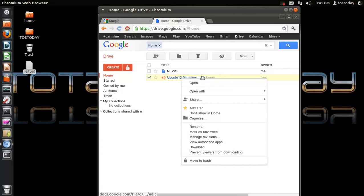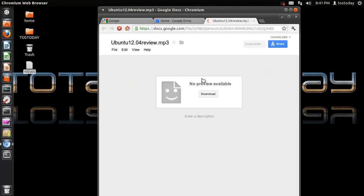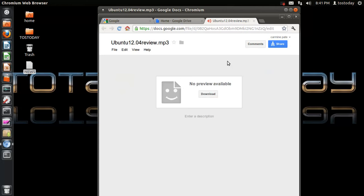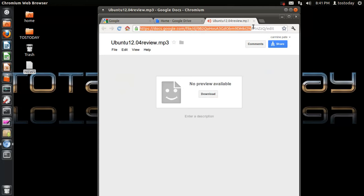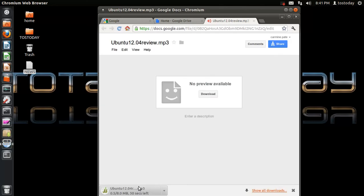Right-click and you have different options here. This file is publicly shared. If I click that, here's the web address for the Ubuntu 12.04 MP3 review. And if I click download, this should be able to download here — and you can see right here at the bottom left, it is downloading.